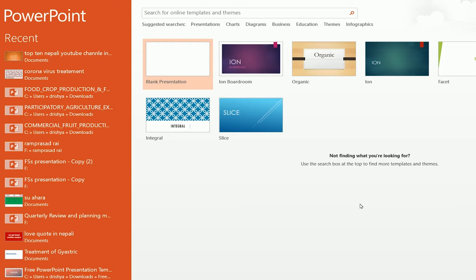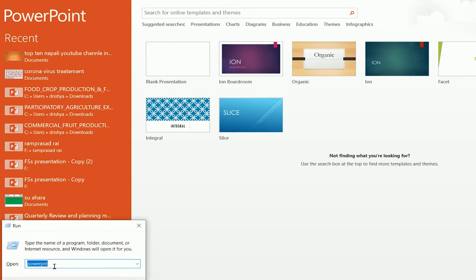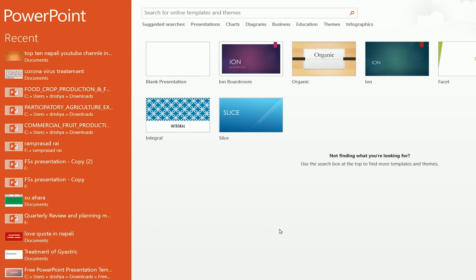Due to different reasons or different projects, you may forget to save your Microsoft PowerPoint. To recover it, first open Microsoft PowerPoint by pressing Windows key + R, then type 'powerpnt' in the Run dialog, and click OK. You'll get the PowerPoint dashboard — click on Blank Presentation.